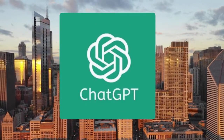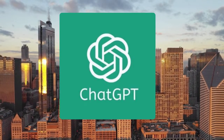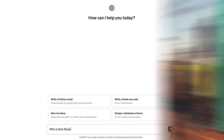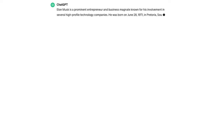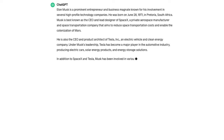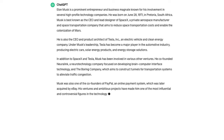Here's how it works. I'm using ChatGPT, and I'd like to generate a short description of who Elon Musk is. And it did a great job giving me this short brief,